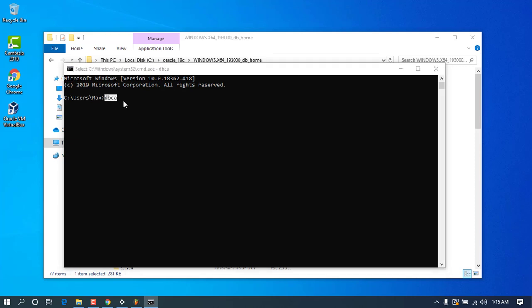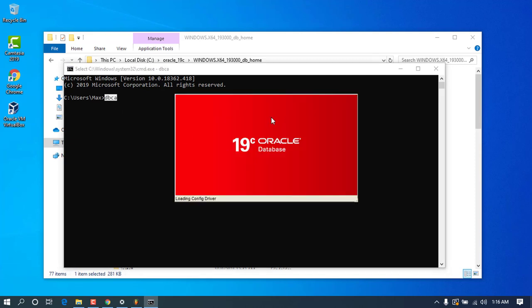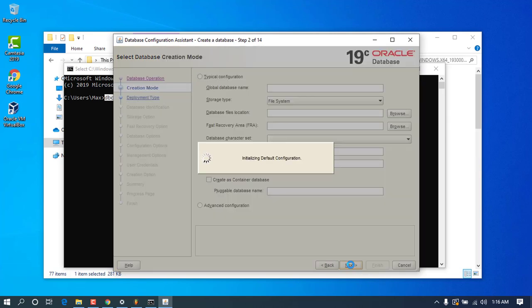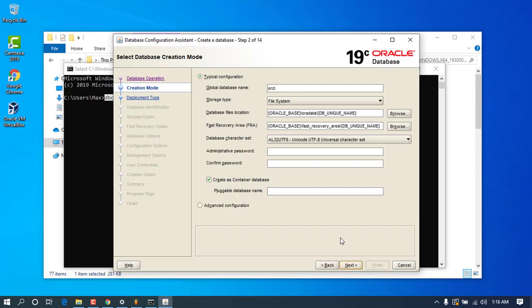Using the command 'dbca' you can start the database configuration assistant. You can see it is loading and there will be an option to create a database. You can press Next to go through all the creation steps. For the sake of keeping this video short, I'll stop here — you have successfully installed your Oracle database. I will continue in another video to show you how to create the database.